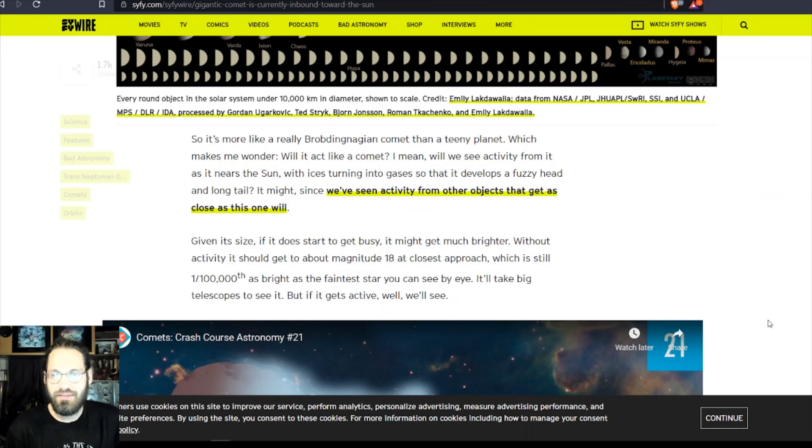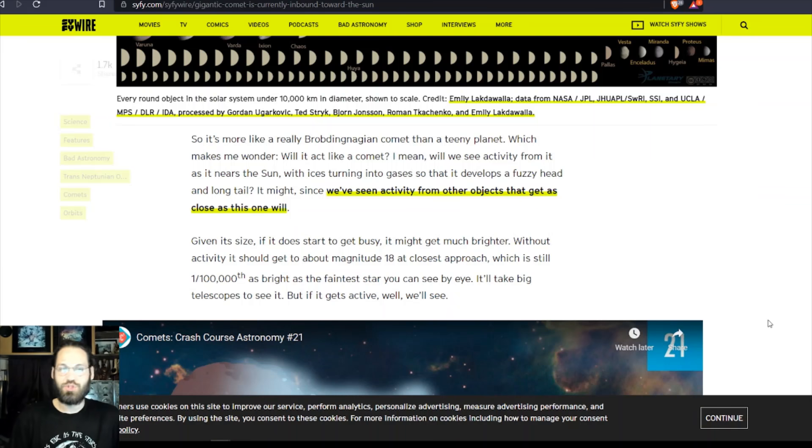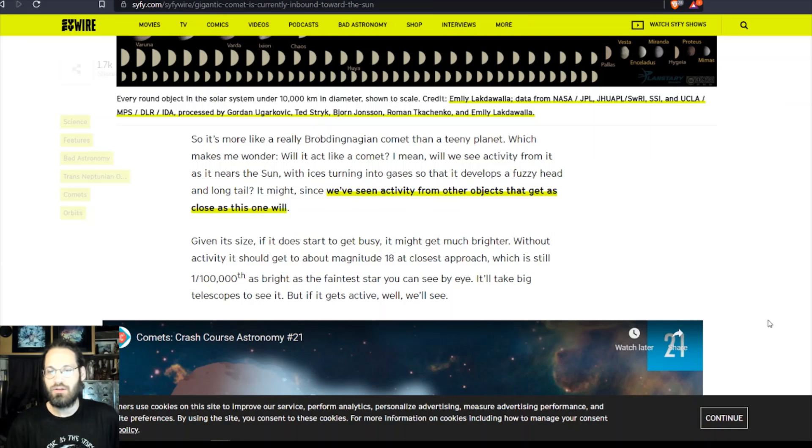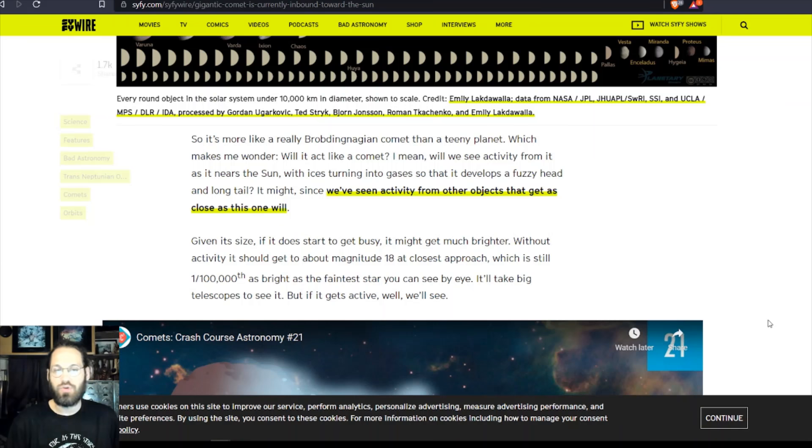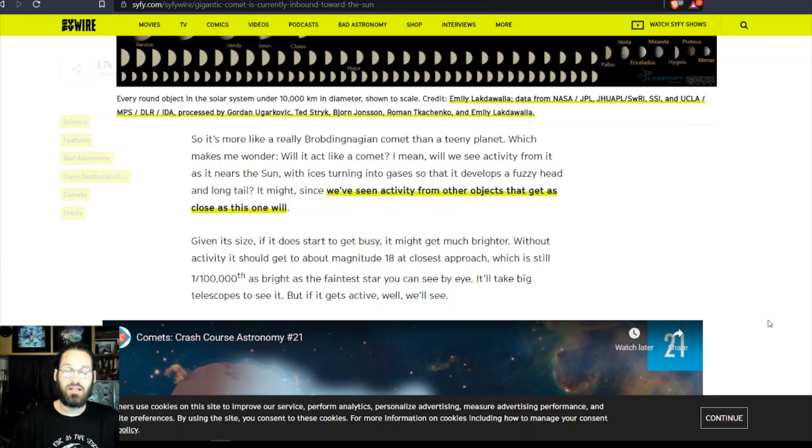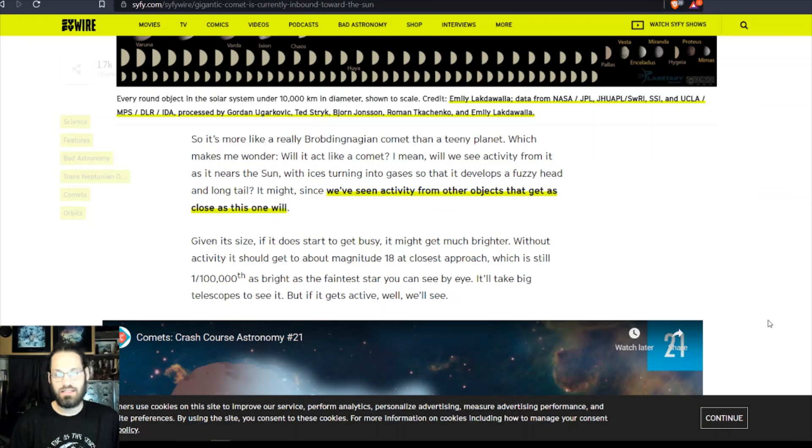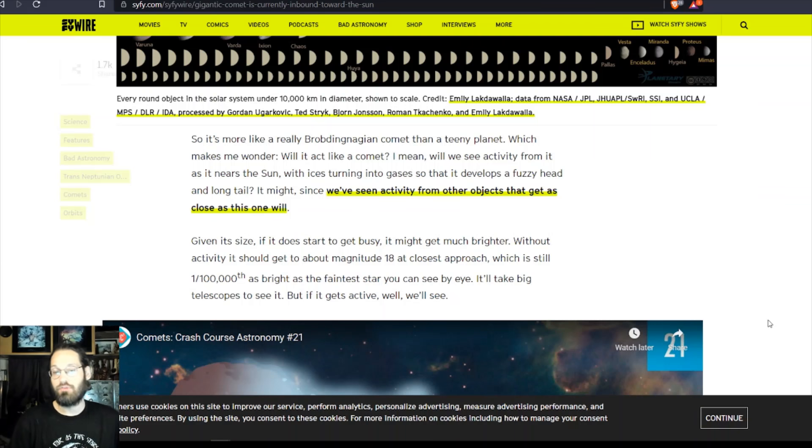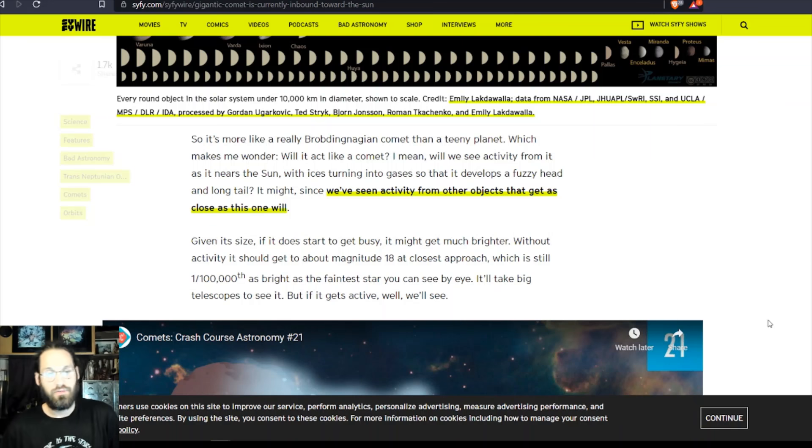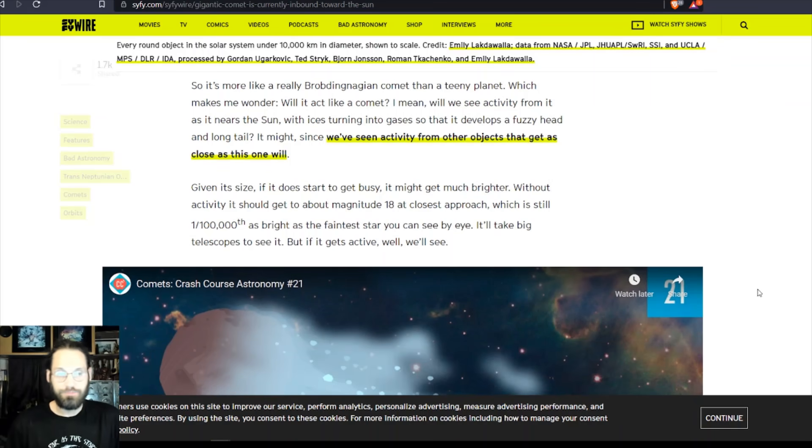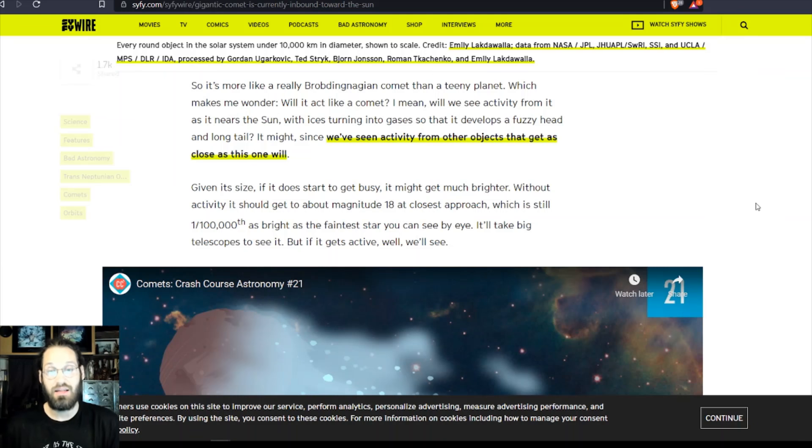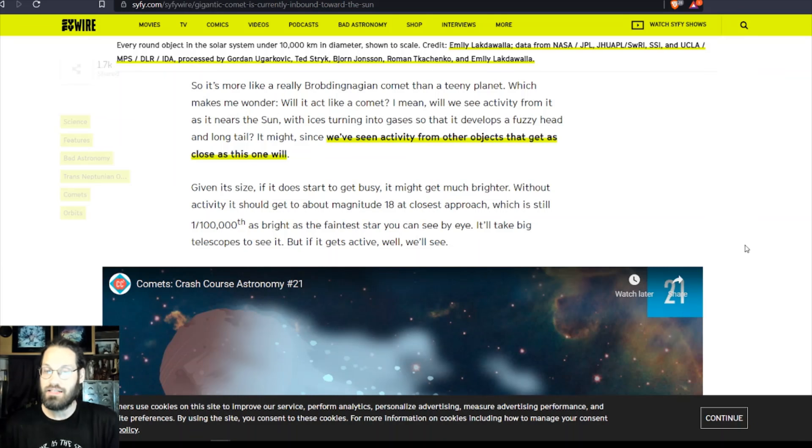It's more like a really brooding Kuiperian comet than a teeny planet, which makes me wonder: will it act like a comet? I mean, will we see activity from it as it nears the sun, with ice turning into gases so that it develops a fuzzy head and long tail? It might, since we've seen activity from other objects that get close, as this one will.